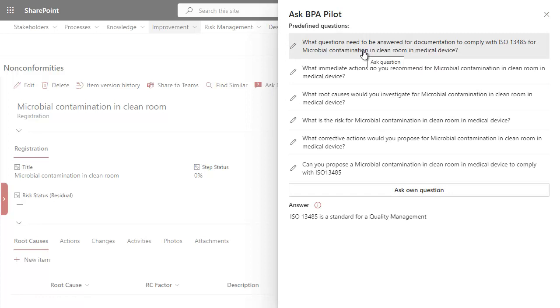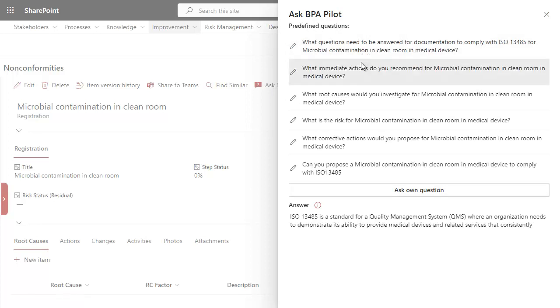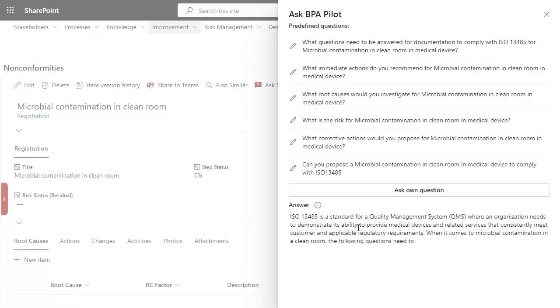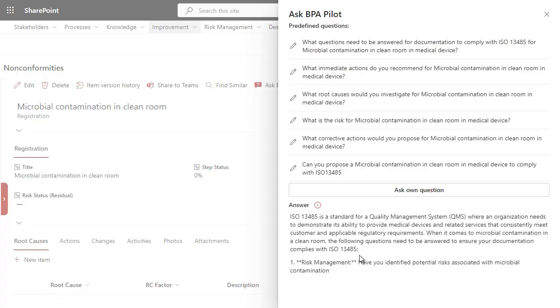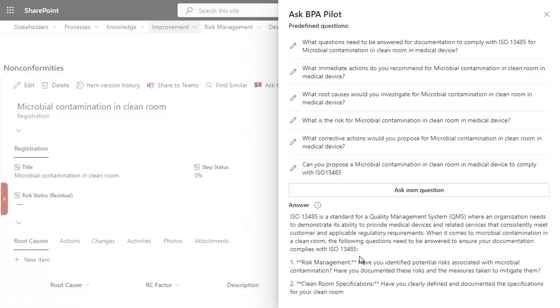The technology, having been trained on the latest regulations, assists the user in answering a series of questions required for compliant documentation.